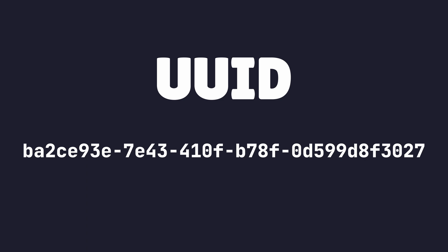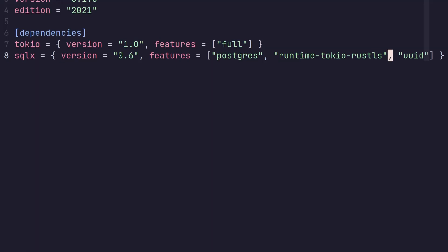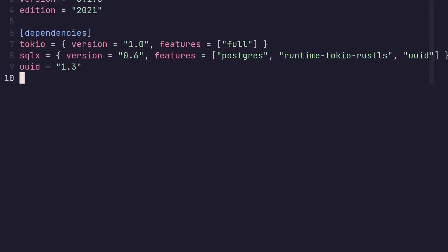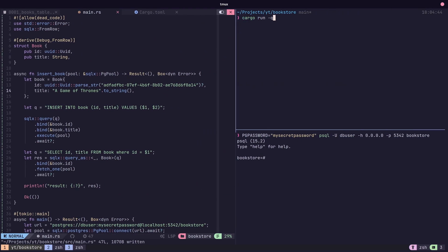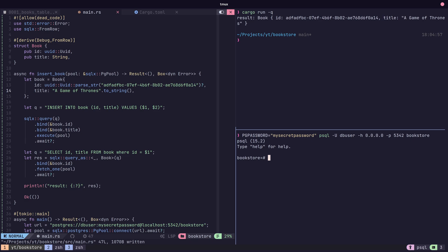UUIDs are supported by enabling the UUID feature flag. We can then use the UUID crate to write to and read from Postgres UUID columns.